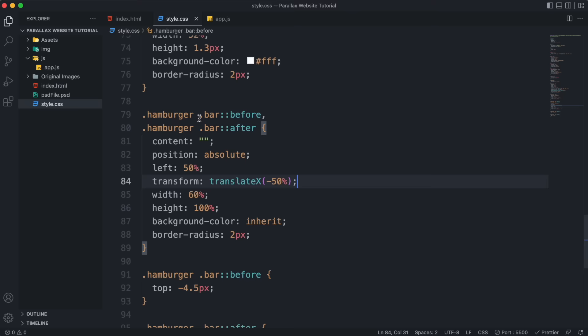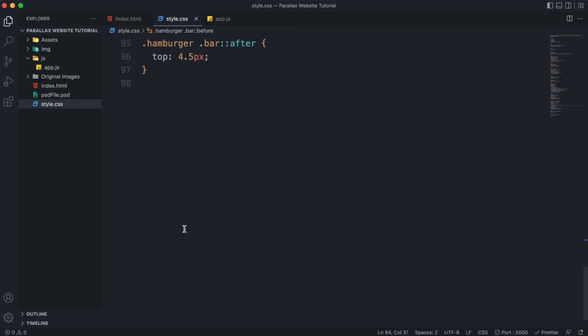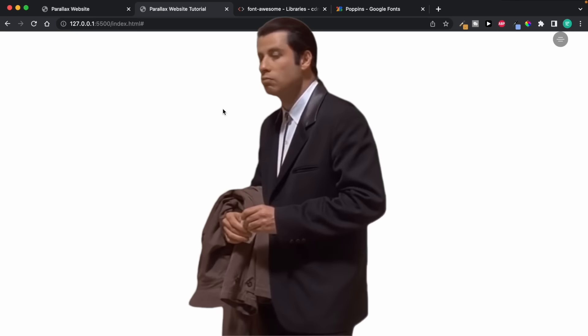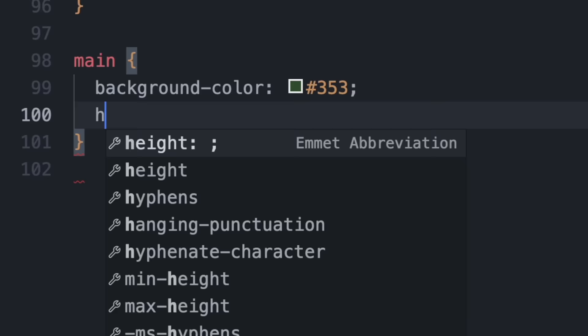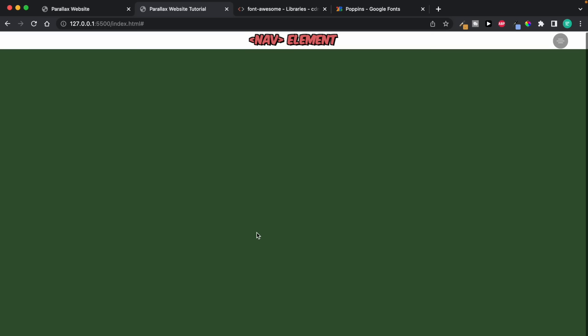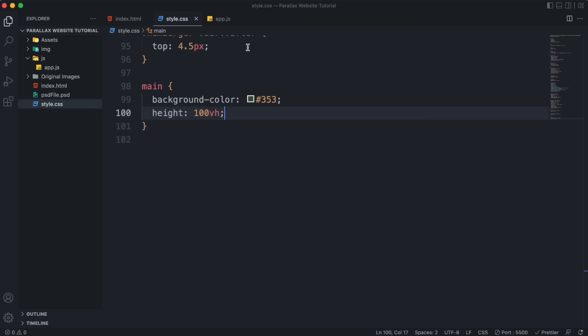We're done with the navbar. Next we add a main tag underneath the header to wrap all the image layers. Give it a height of 100vh so it takes 100% of the window height. The navbar is currently pushing the main element down — fix this by giving the header position absolute, removing it from the document flow so the main element takes its place. Give it a high z-index to make sure it stays in front of everything, with some padding at the top.